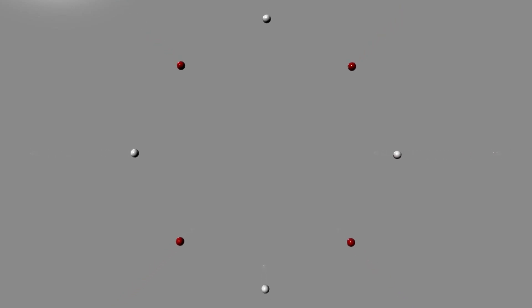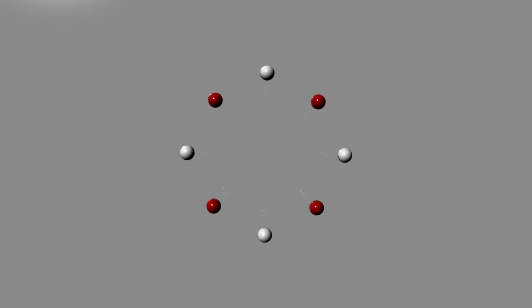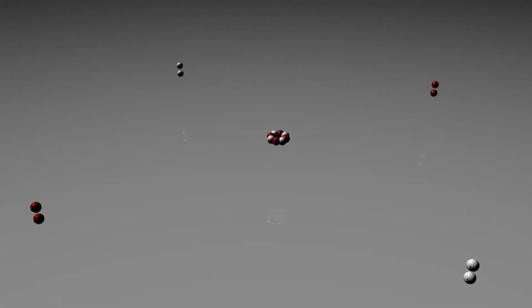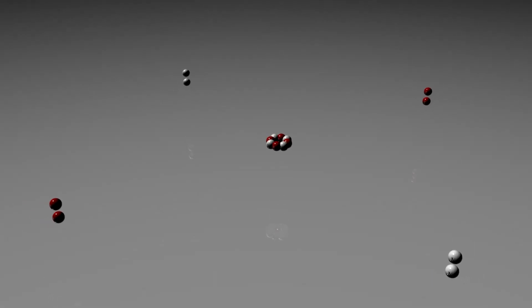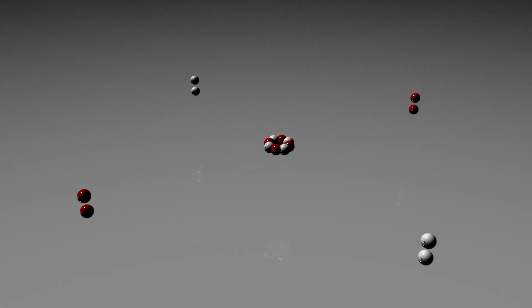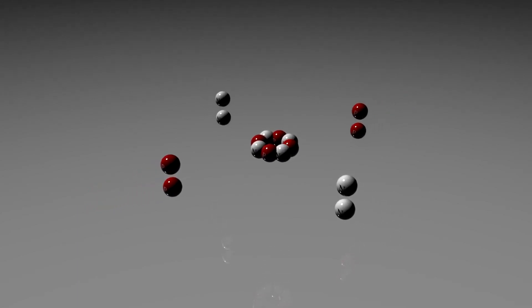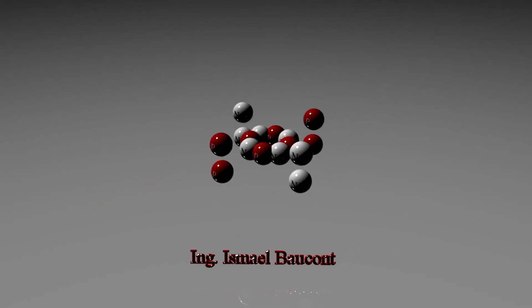Every atom is composed of a nucleus and one or more electrons bound to the nucleus. The nucleus is made of one or more protons and typically a similar number of neutrons — none in hydrogen-1. Protons and neutrons are called nucleons.